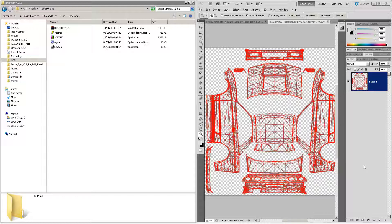Hello guys, Keisuke here with the next tutorial about skinning. In this tutorial I will show you how to get your paint job into rFactor. In the last tutorial I showed you how to get a template of a car; this tutorial will show you how to get your paint job up into rFactor.